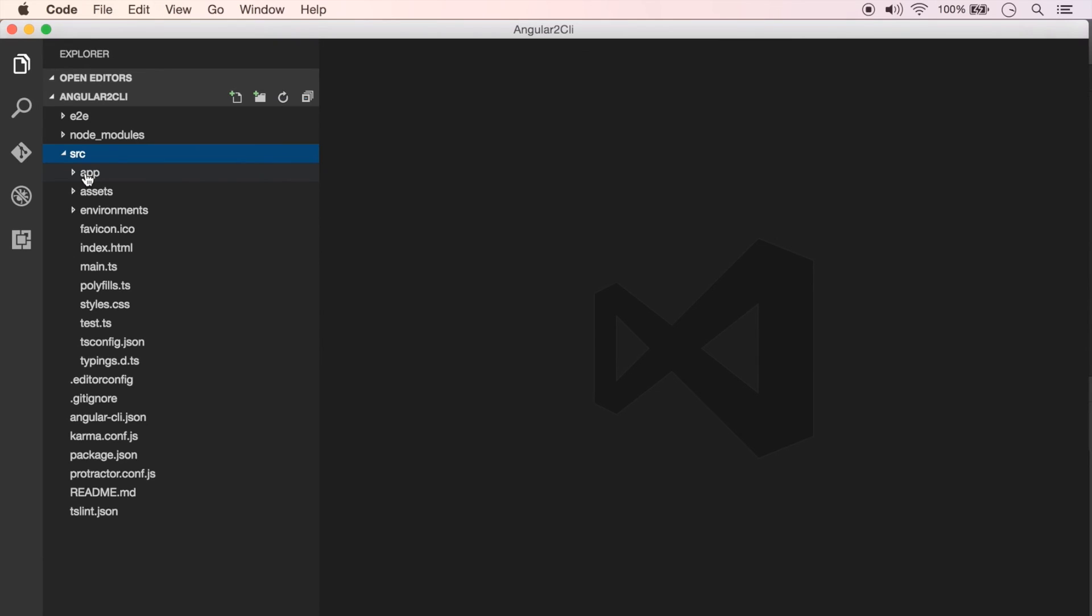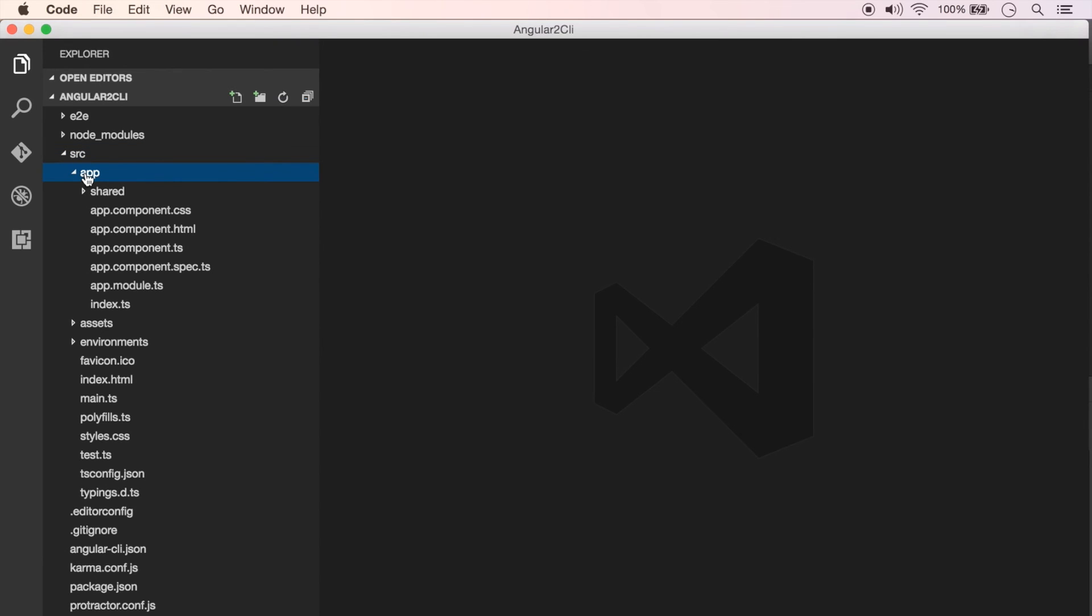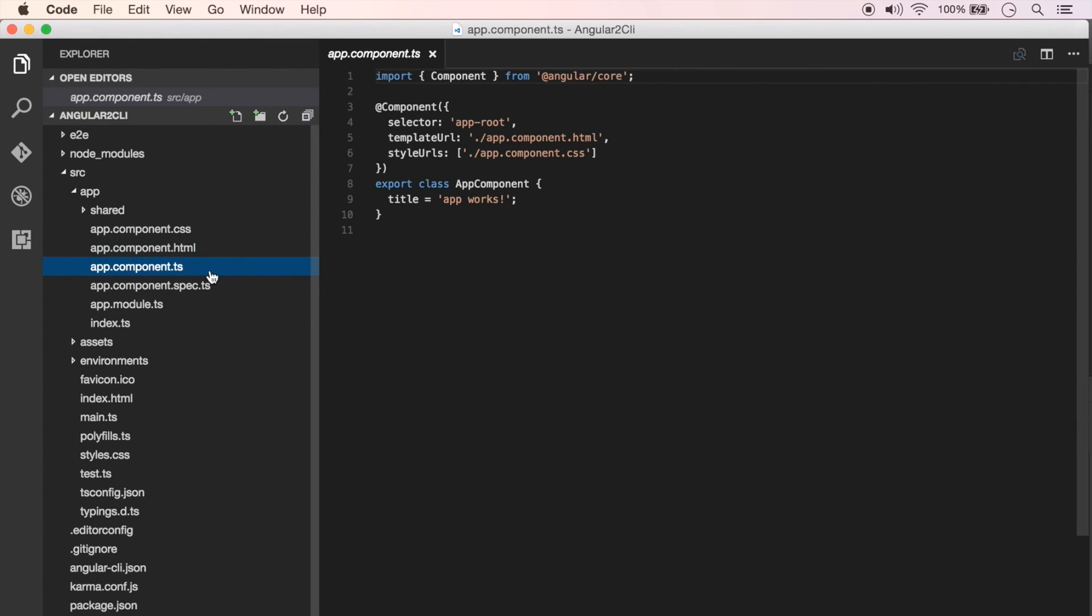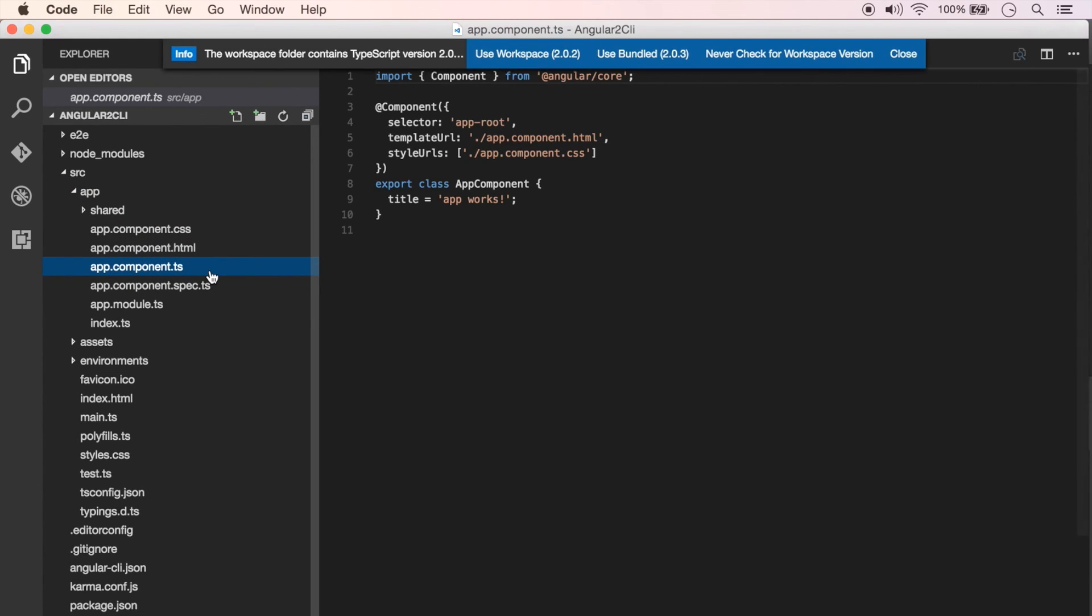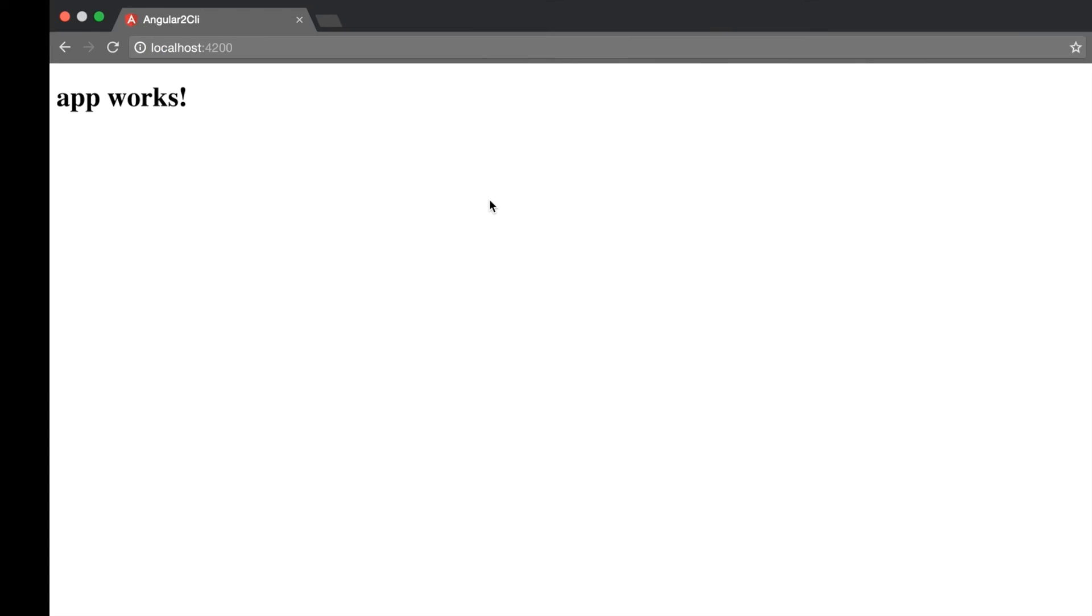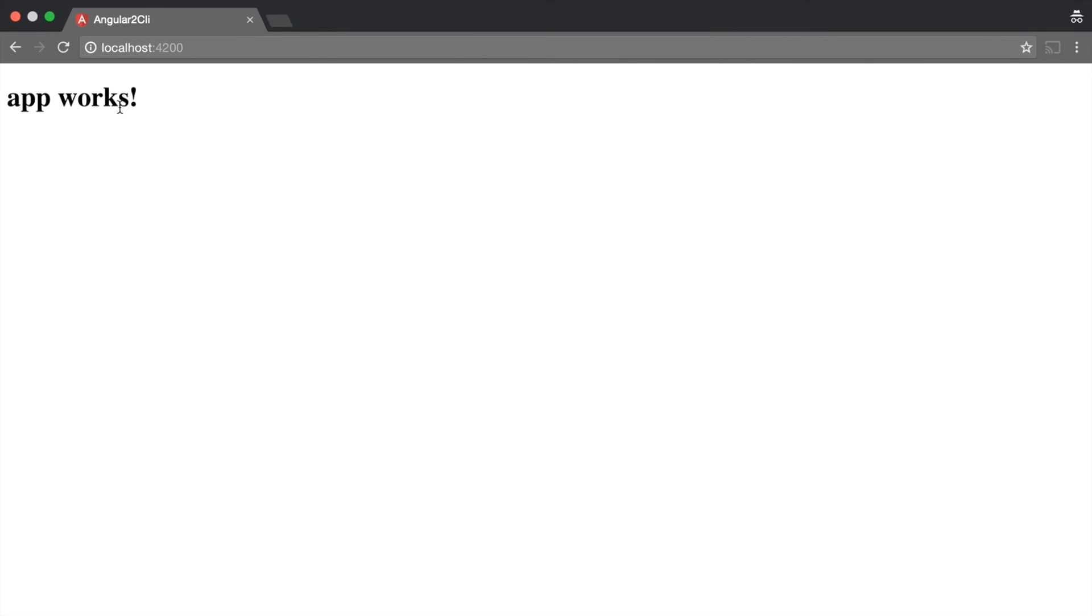That should open the project and I can see it has created a number of files and folders here. Under source, you would find the app folder which basically consists of your components. Let me see what we have in this app.component.ts. Here we have something called 'app works' which is what's being displayed in our browser.